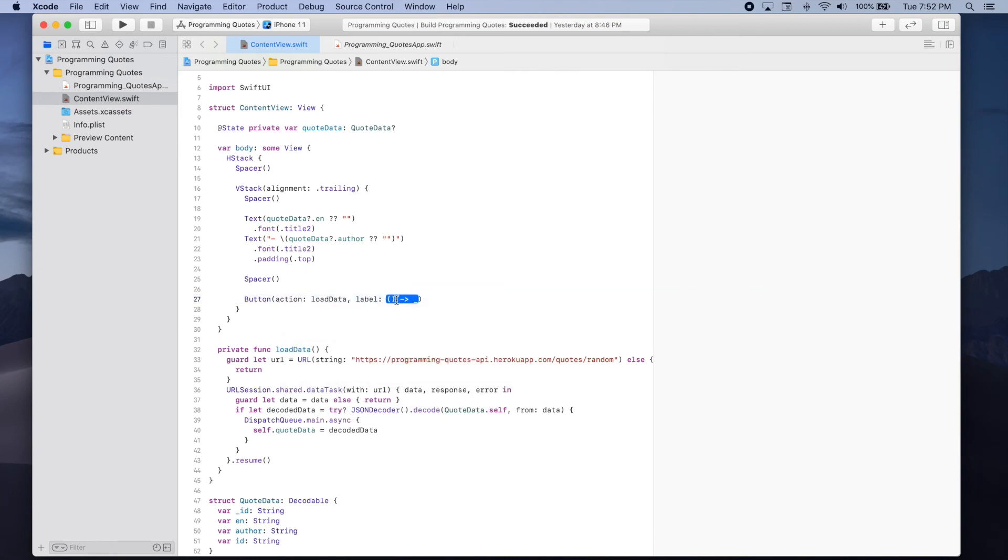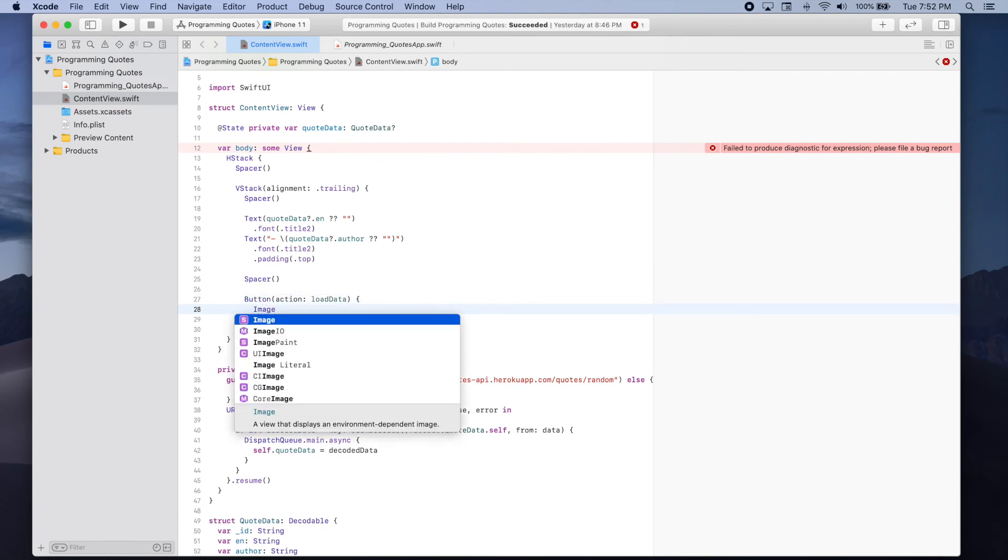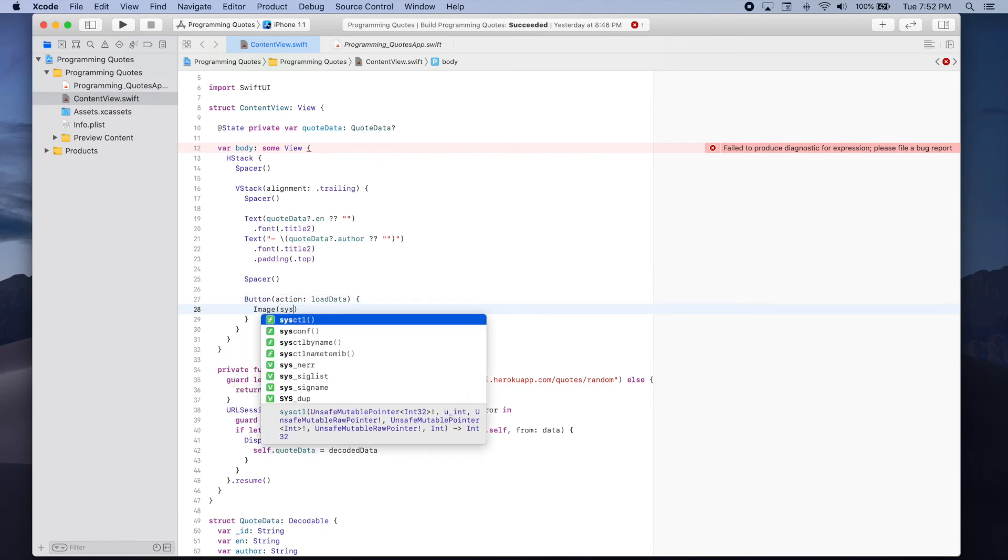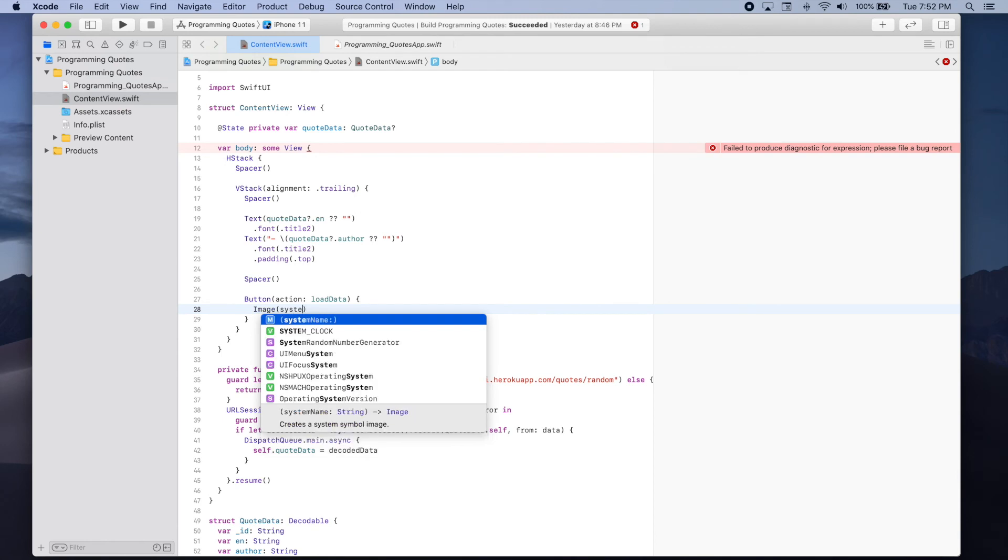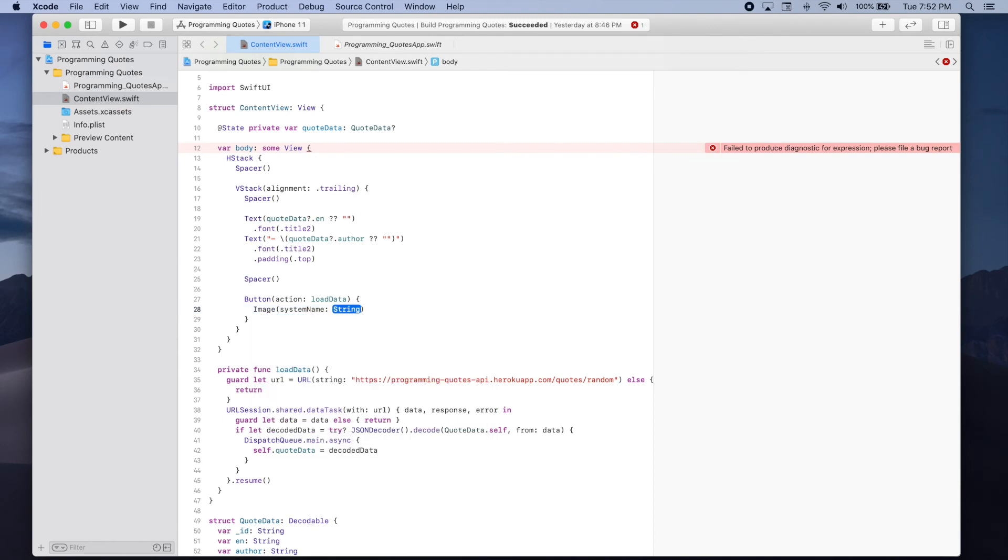And for the label we're going to use an image, image with a system name that is arrow dot clockwise.